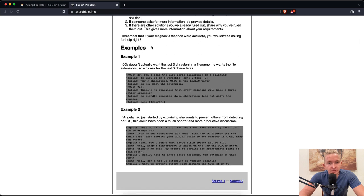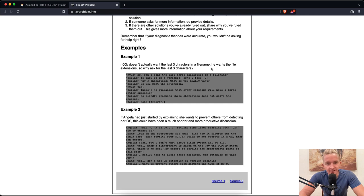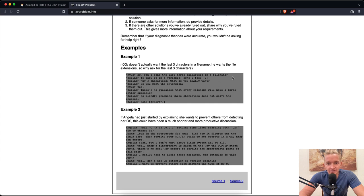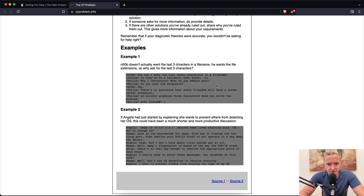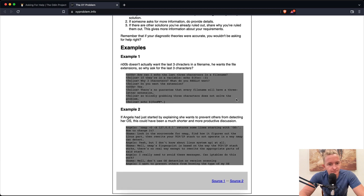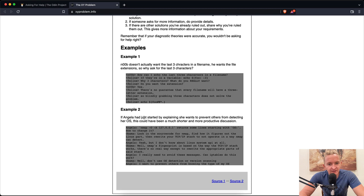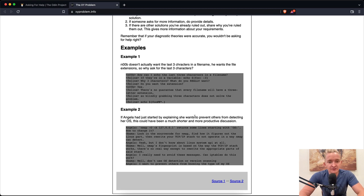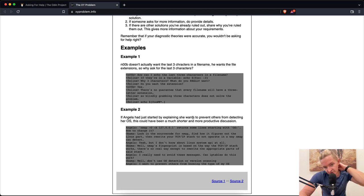Example one: Noob doesn't actually want the last three characters in a file name, he wants the file extension. So why ask for the last three characters? How can I echo the last three characters in a file name? Why three characters? Is that what you really want? Do you want the extension? Yes. There's no guarantee that every file name will have a three-letter extension, so blindly grabbing three characters does not solve the problem.